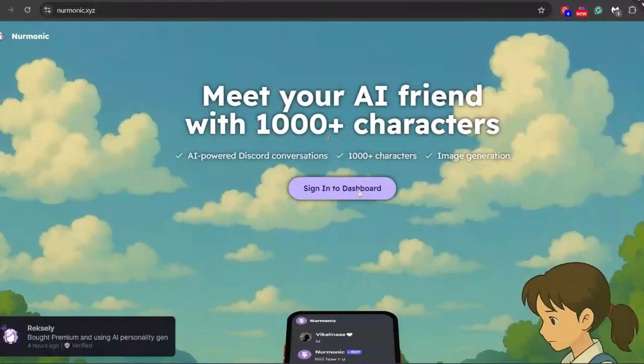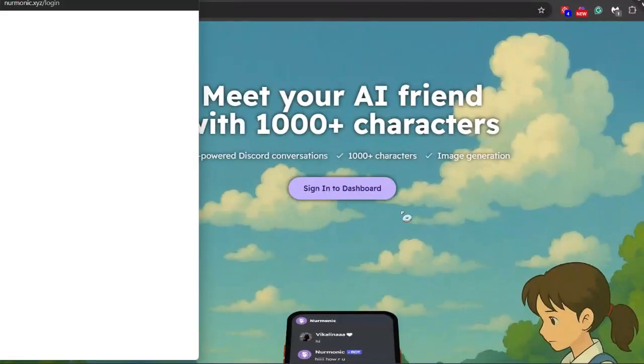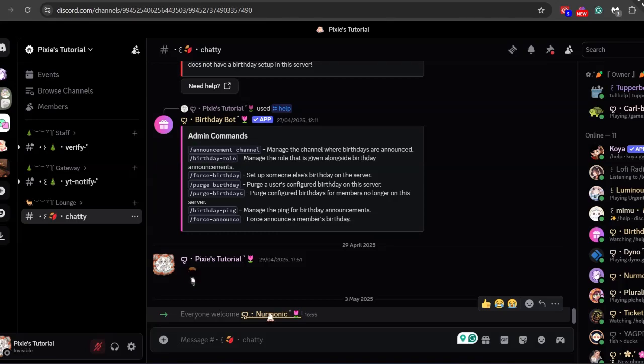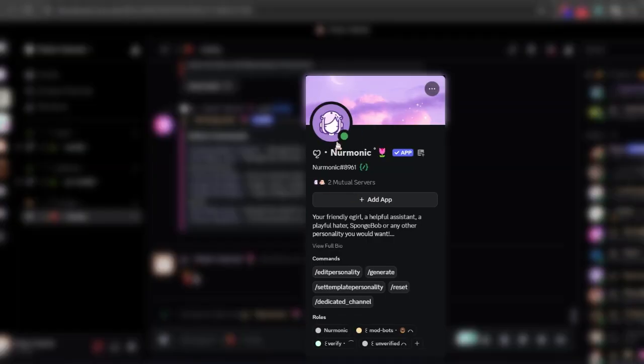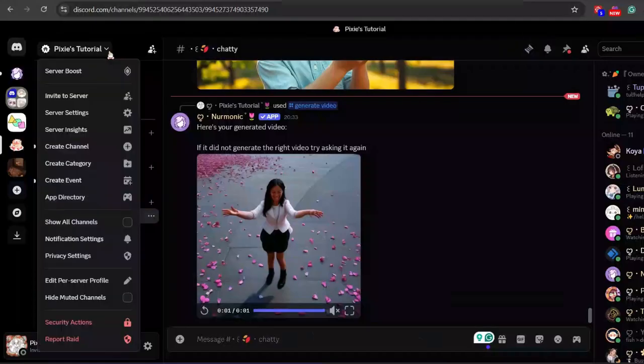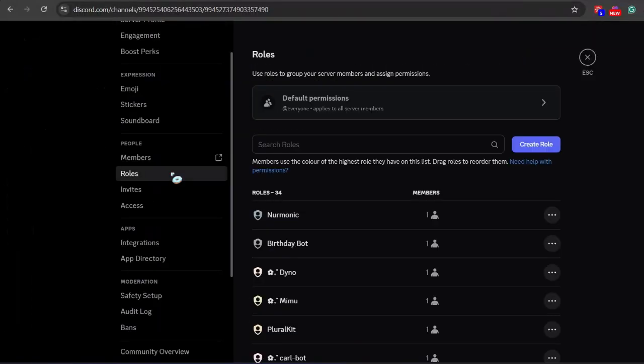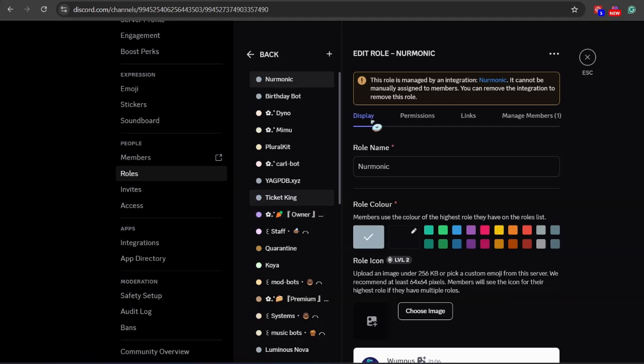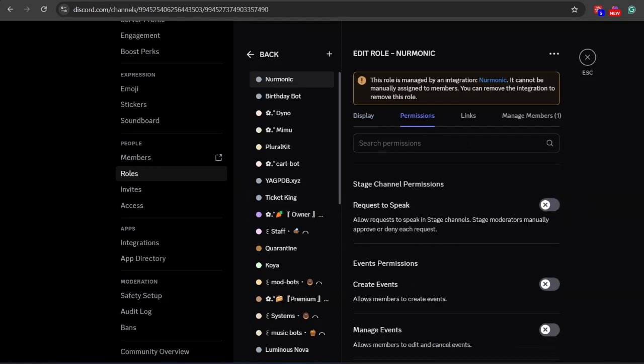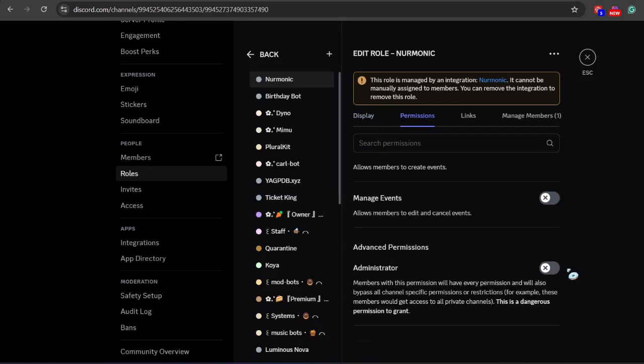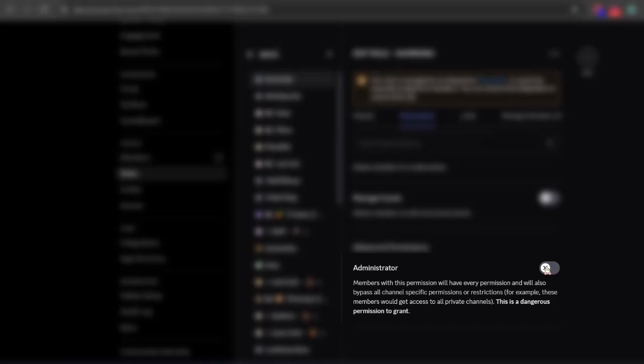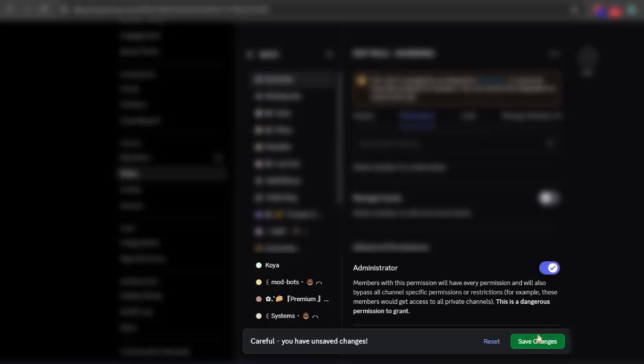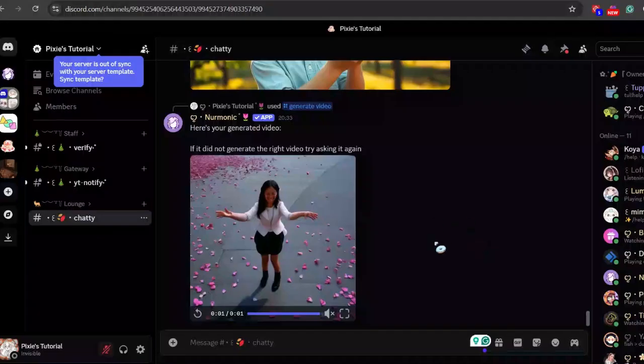First, come to Nermonic's website - link will be in the description. Click sign in to dashboard and invite the bot to your Discord server. Now click server settings, roles, and then select Nermonic bot. Here you can either give admin permissions or set the bot's permissions manually in any channel. Anything is perfect.